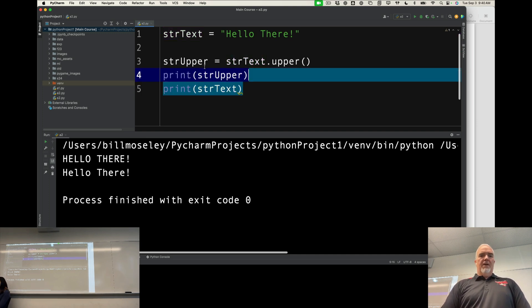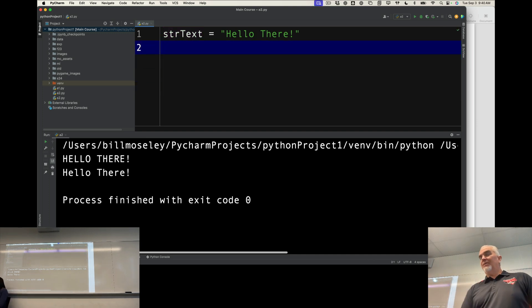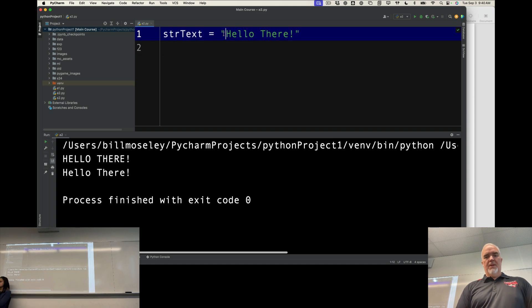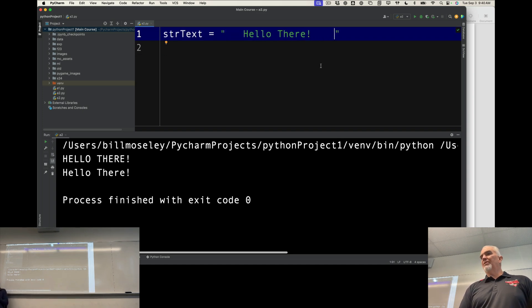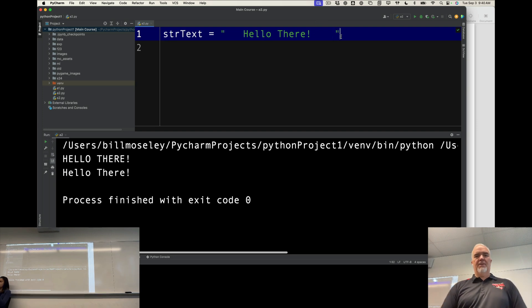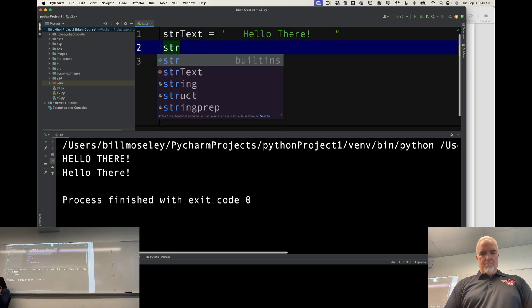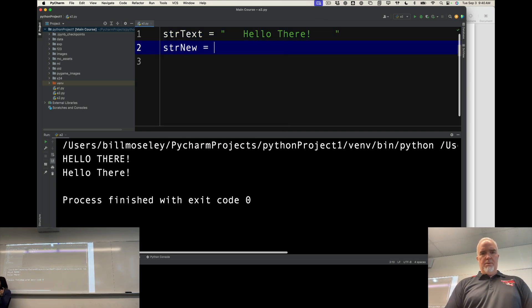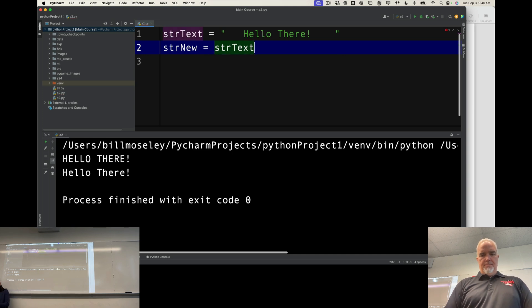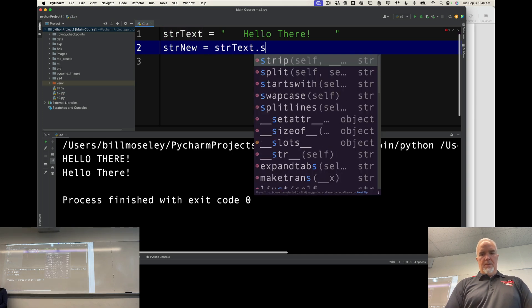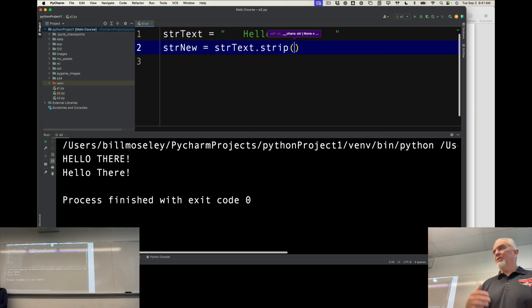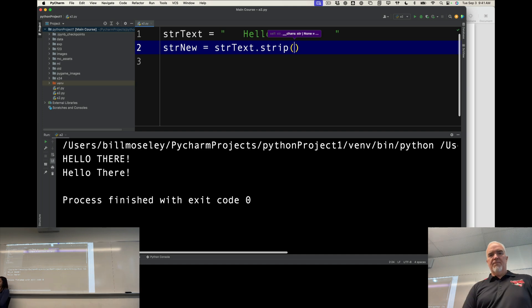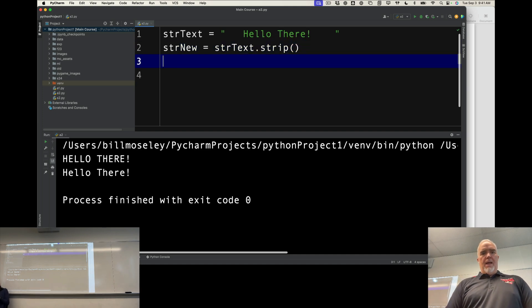So, if we have some text like this, and I have some spaces on the front and the back of that text, and I apply strip to that.